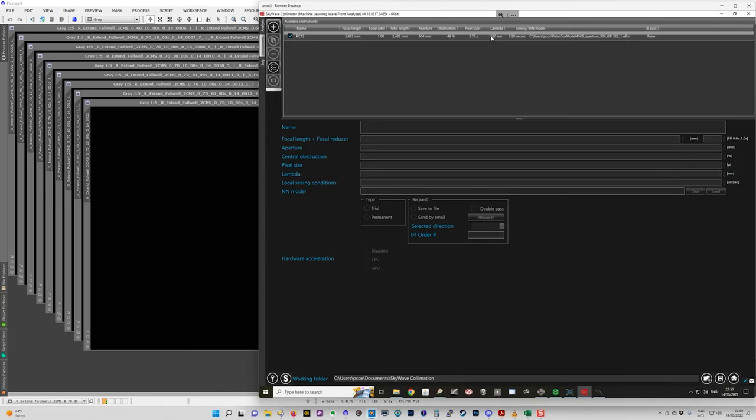They recommend using the red filter if you're using a mono system because it minimizes seeing artifacts. So 650 nanometers is the center of a standard red filter and then you're seeing.